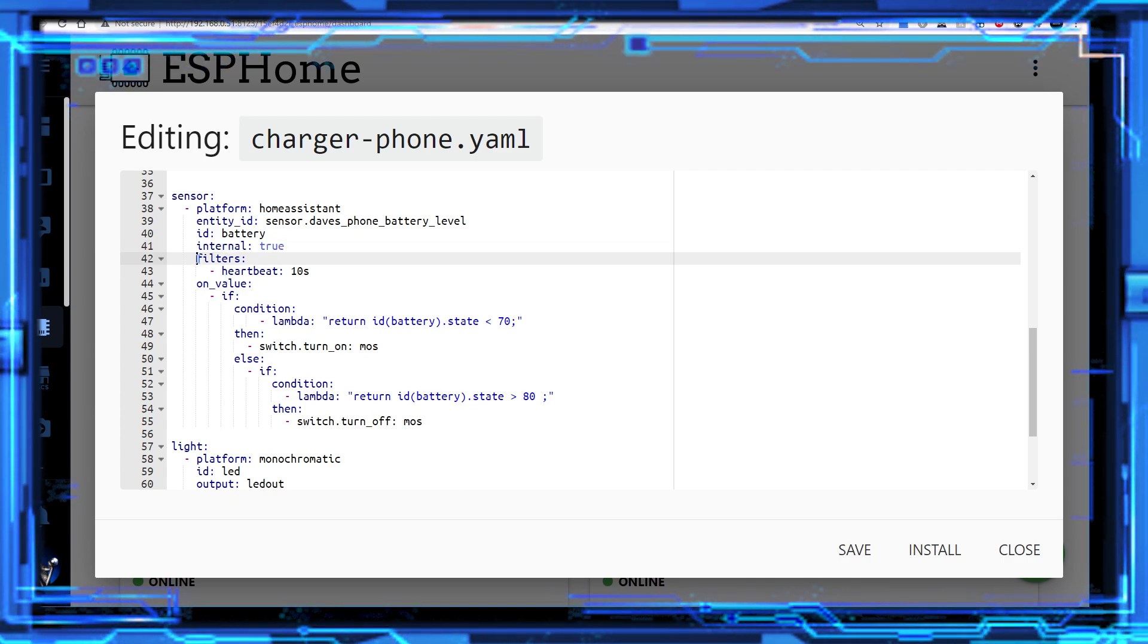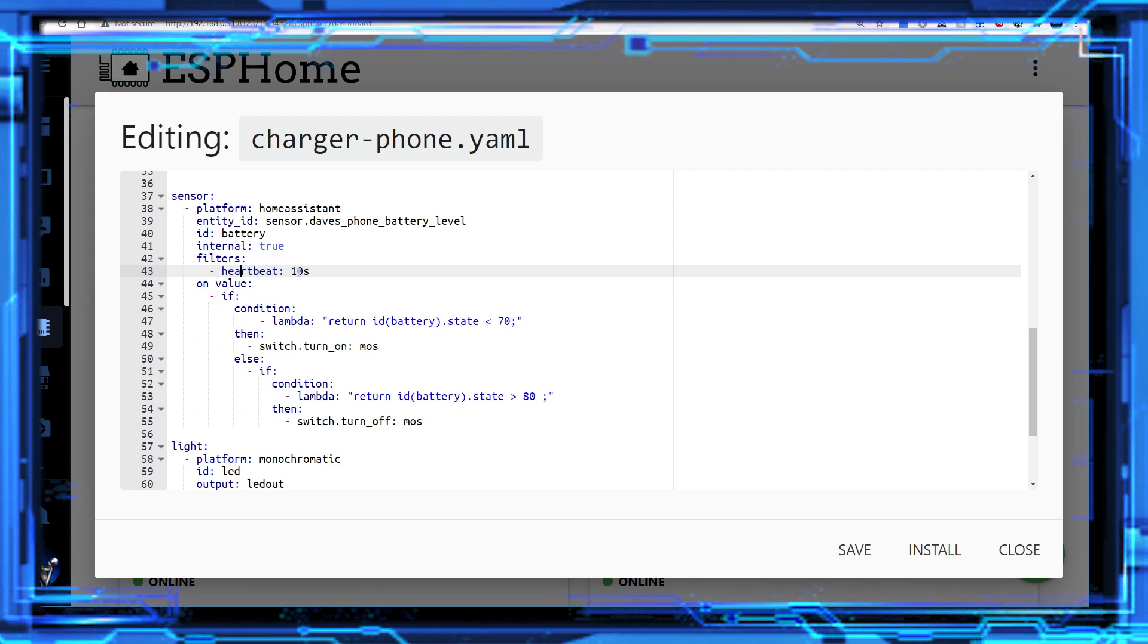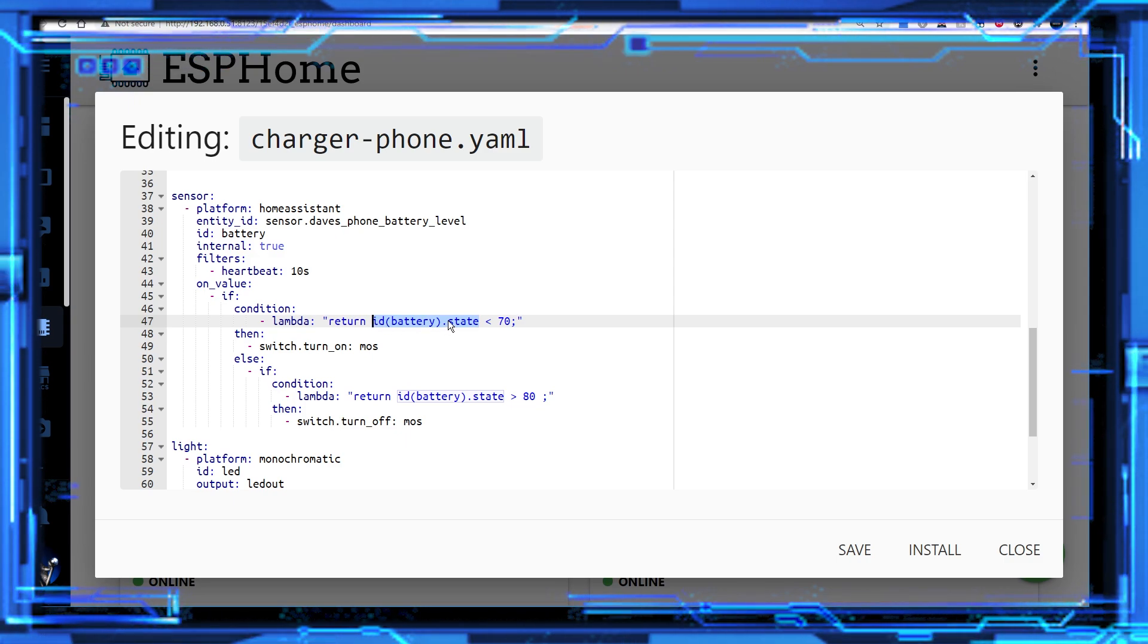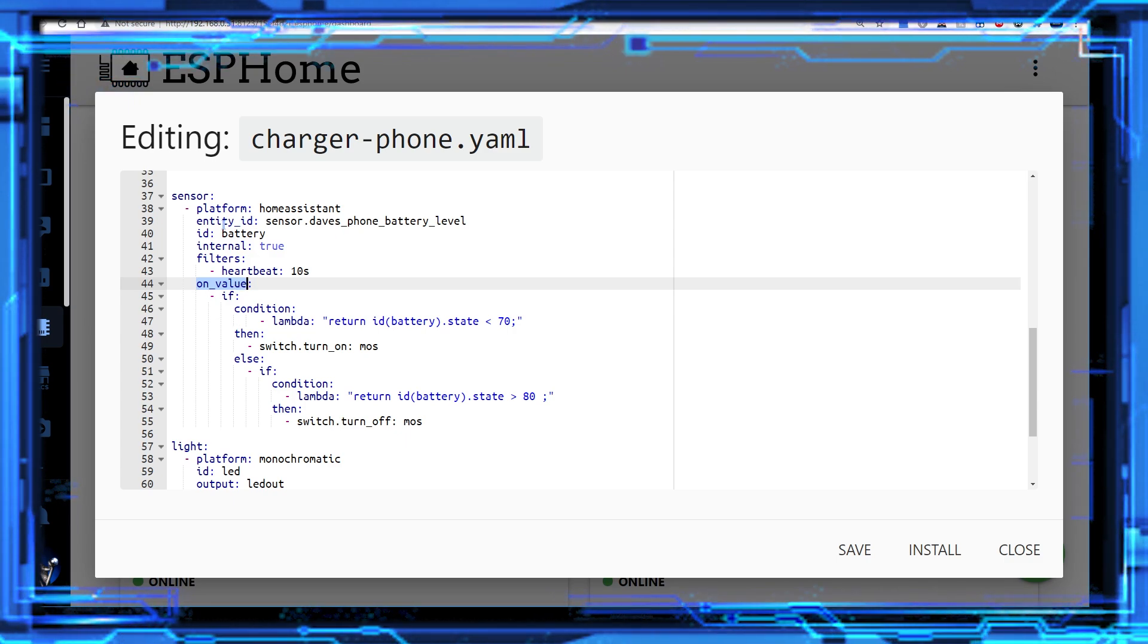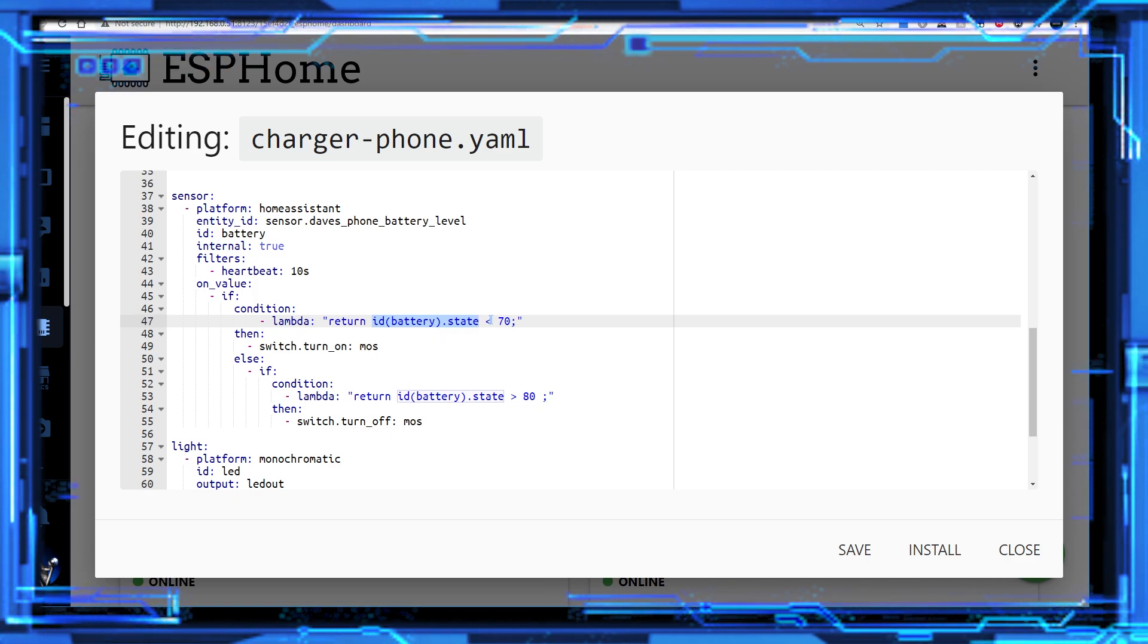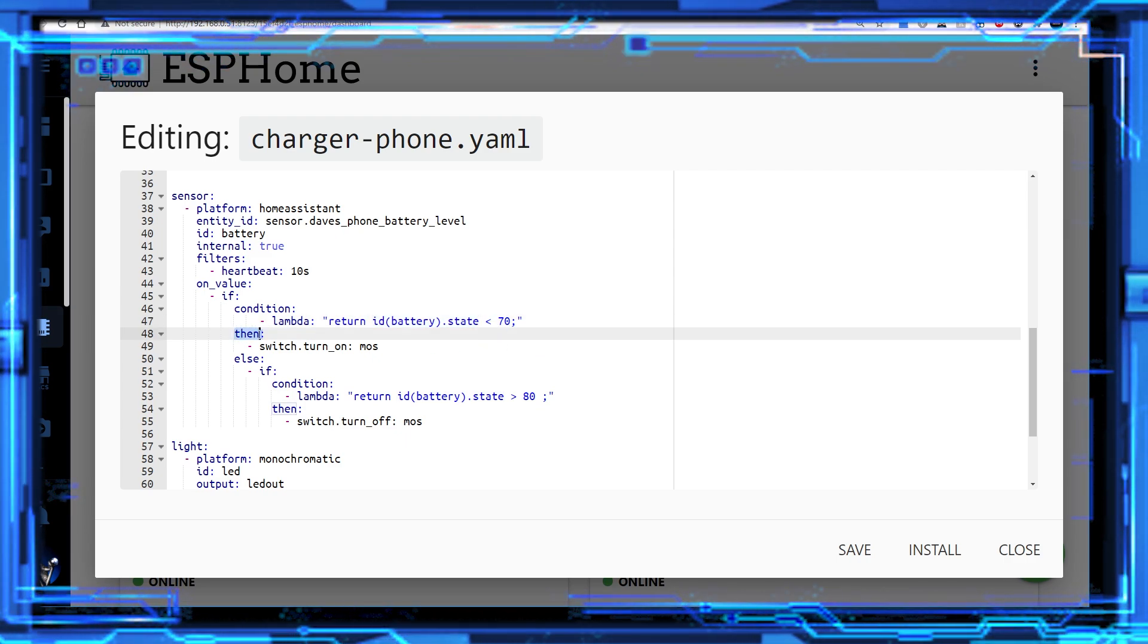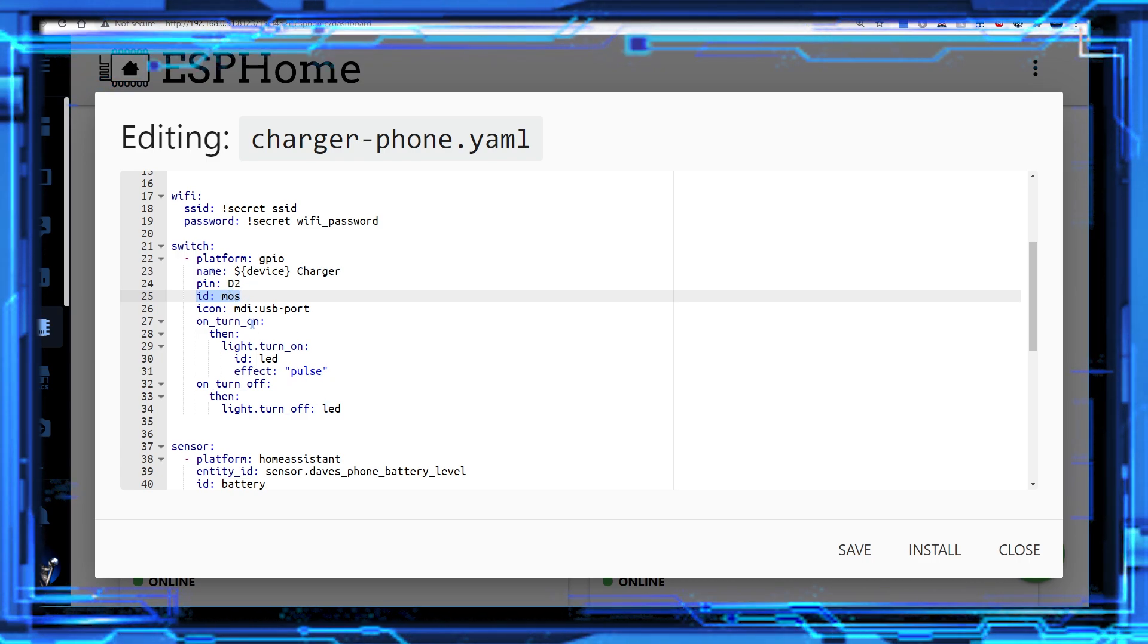Next part of the code is filters. And basically all this is doing is every 10 seconds, it's updating this sensor. So it's called heartbeat in filters, and basically every 10 seconds, it calls the API command and says, what's the value of that entity ID. So the level of my battery comes in as this, let's call it an entity. So what I want to do here is every 10 seconds on value. So that means I'm checking the value of this state, which is my battery on value if, and then I'm using the condition. So the condition is if the battery state is less than 70, and bear in mind that battery level is a percentage.